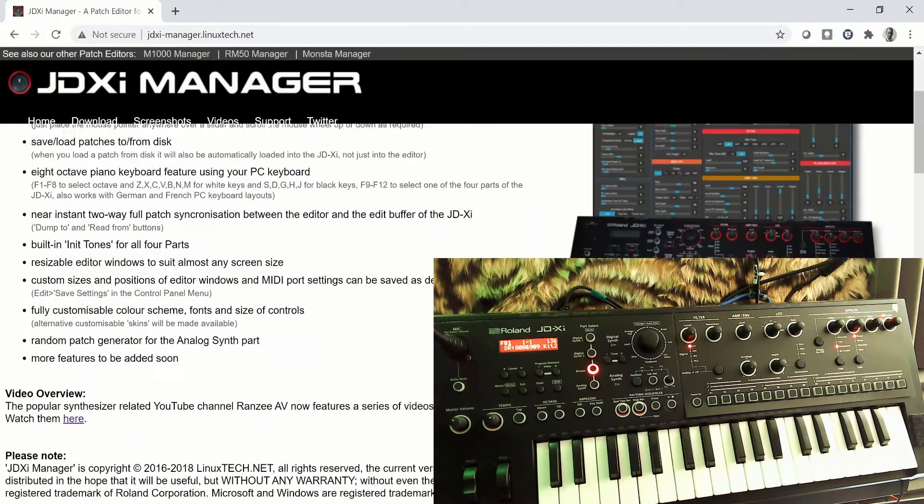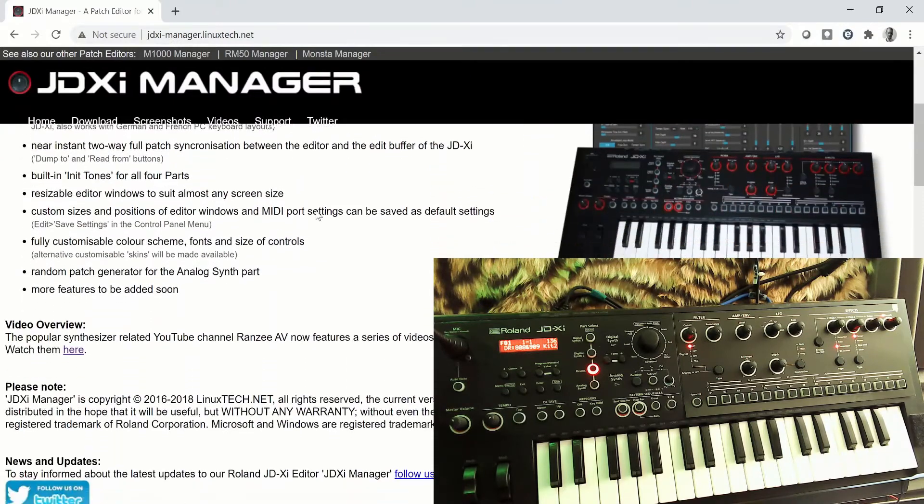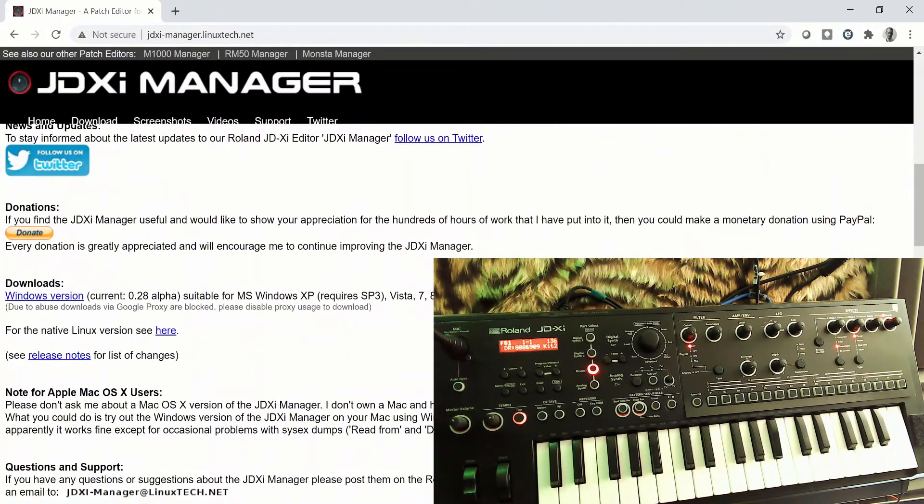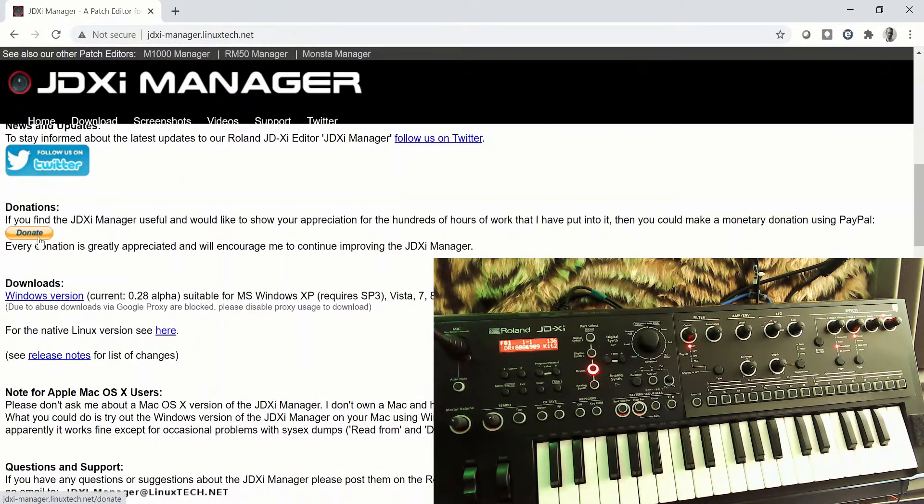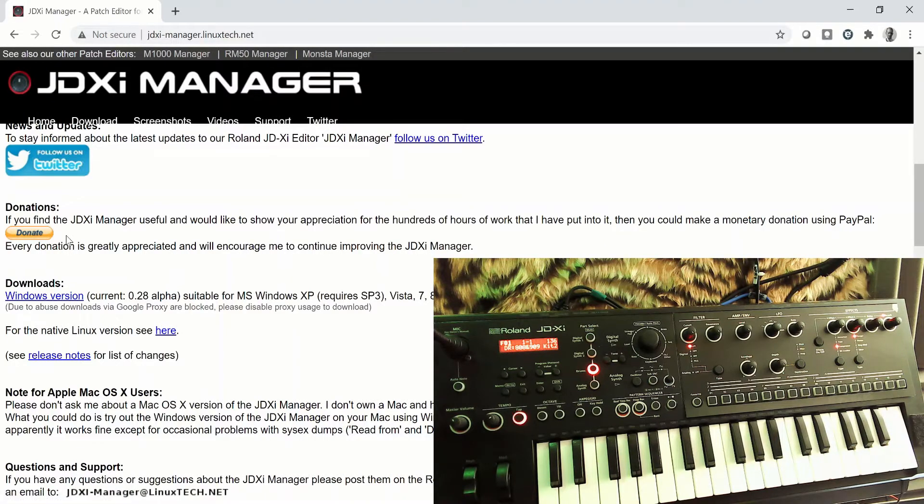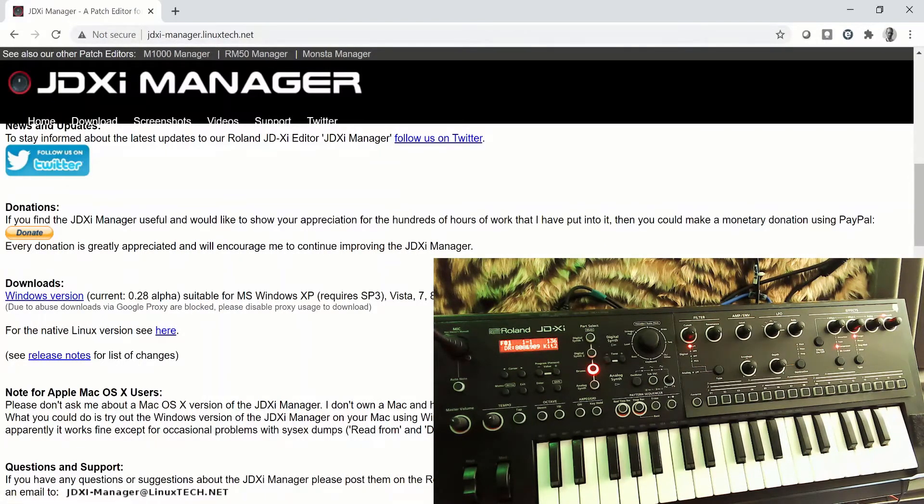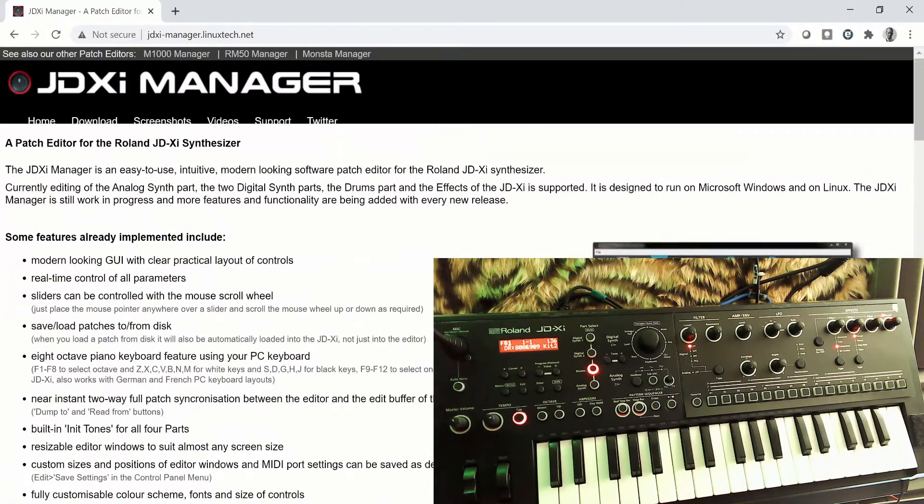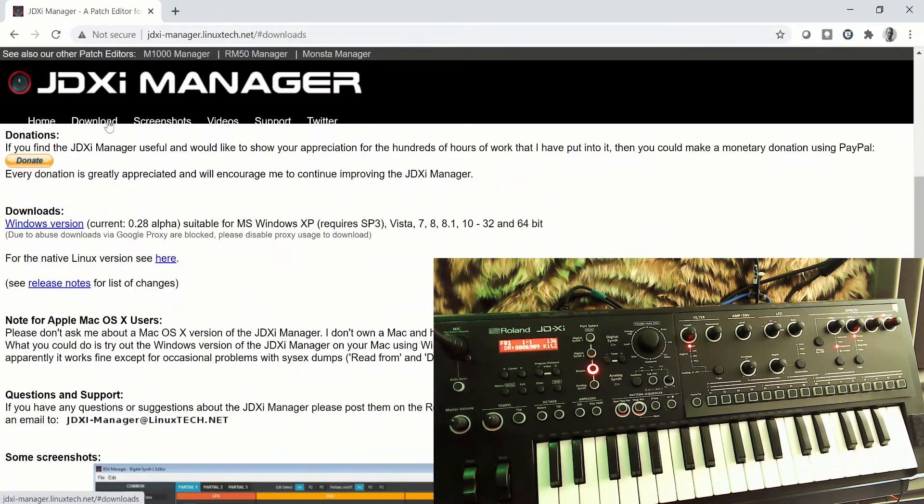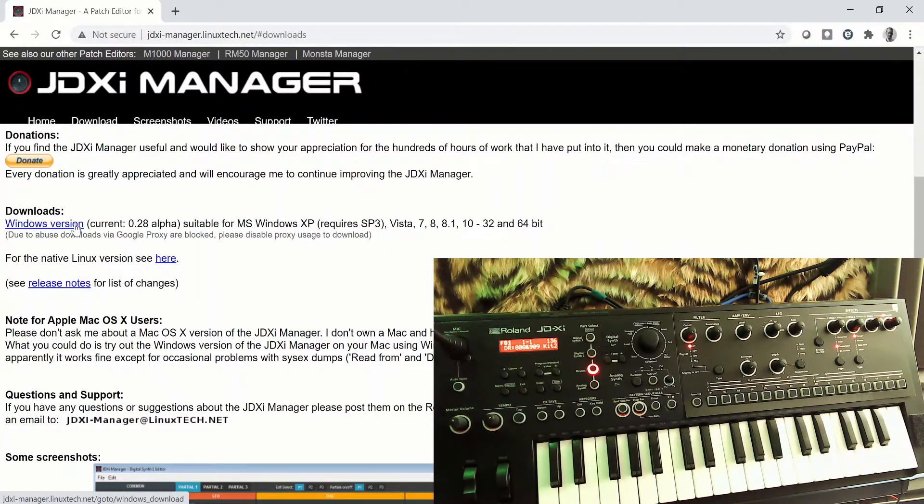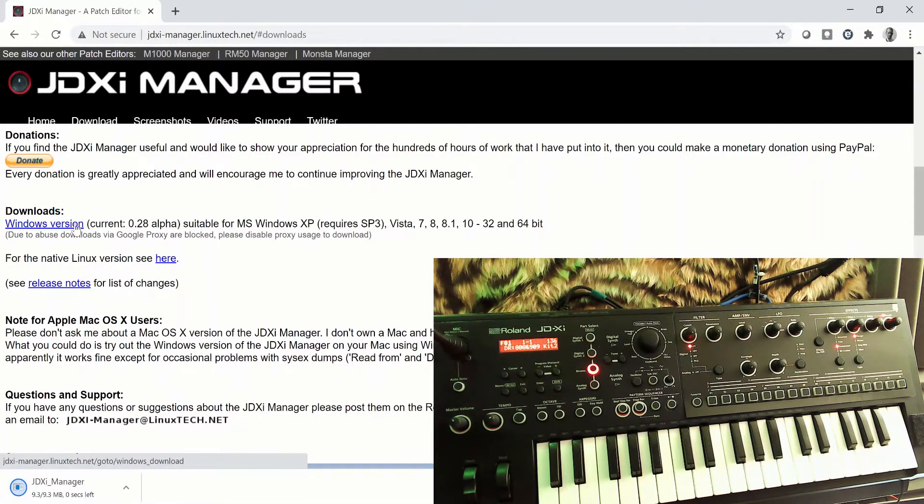This is obviously free for personal use. You'll note there's a donate button there - if you want to show your appreciation, I'm sure they deserve every penny they can get. So to download the manager, just go to download, and then we want the Windows version. Just hit that.